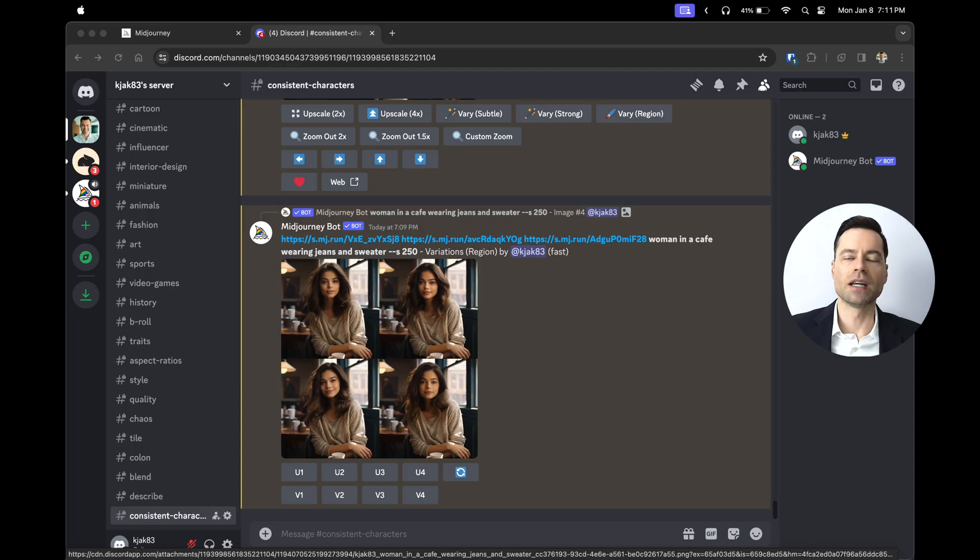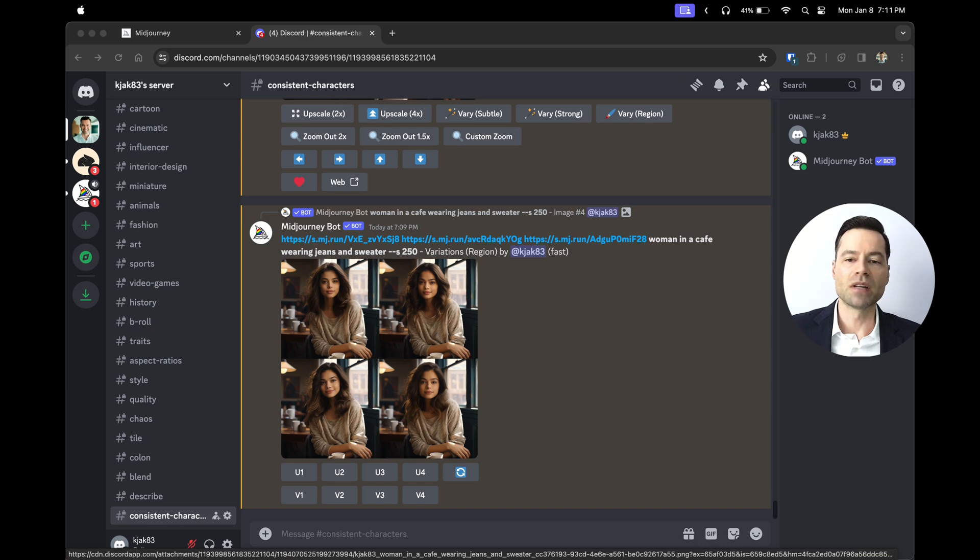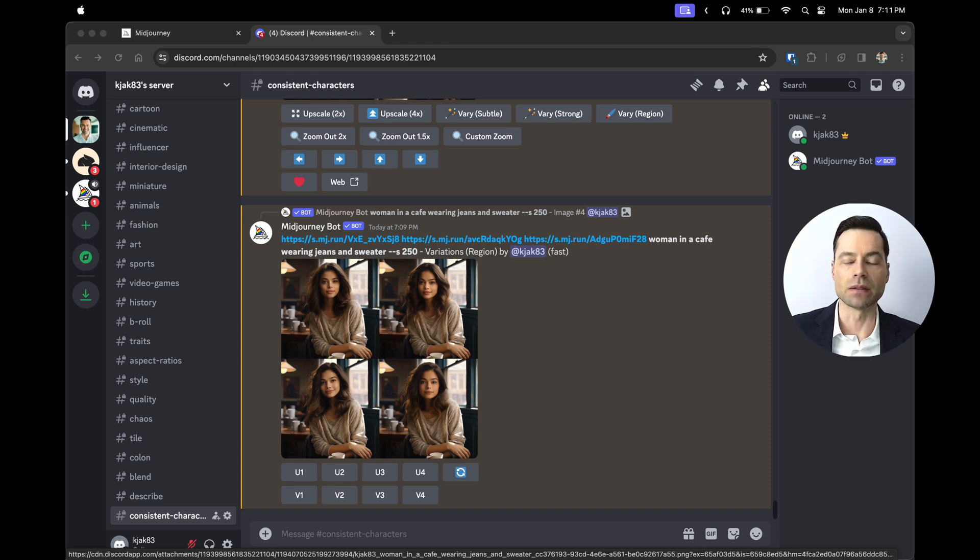You can create an infinite amount of images and add in your newly created character to all of them. But if you're watching this video and wondering how to get the best Midjourney tips to create amazing images, click on this video right here.